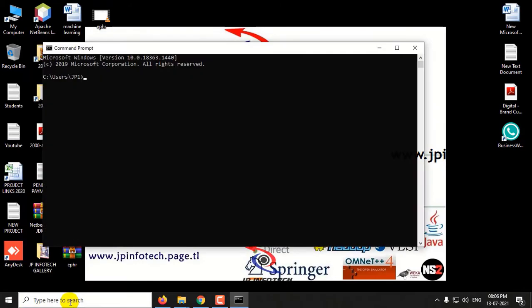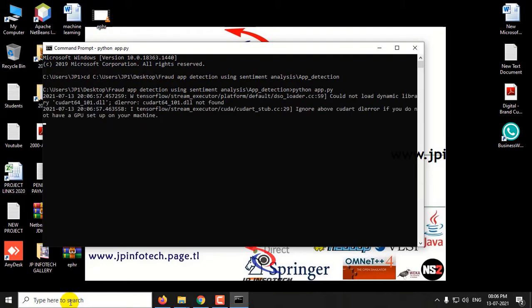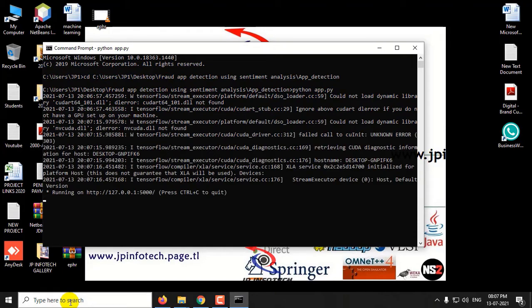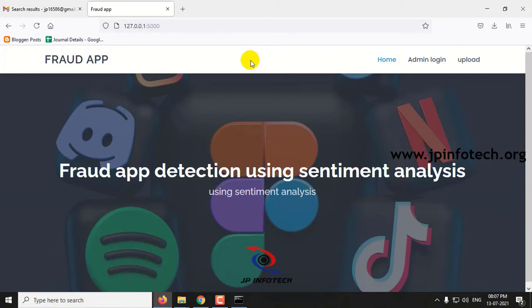Now go to the command prompt, navigate to the project folder location, type python app.py, and press Enter. Kindly wait. You can then copy the URL, paste it in the browser, and you will see the home screen or welcome screen of the project with the title Fraud App Detection Using Sentiment Analysis.